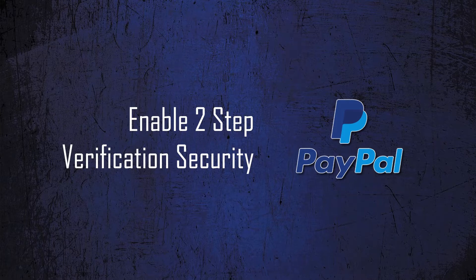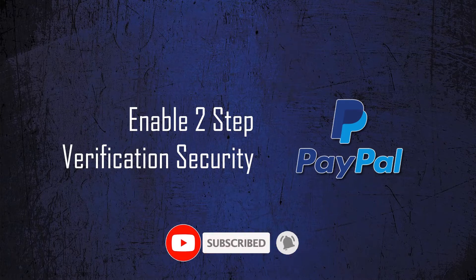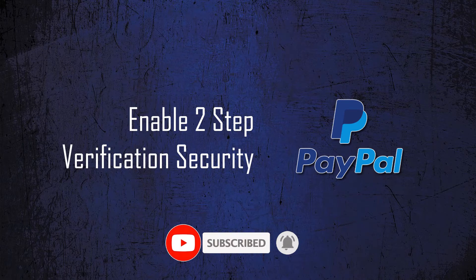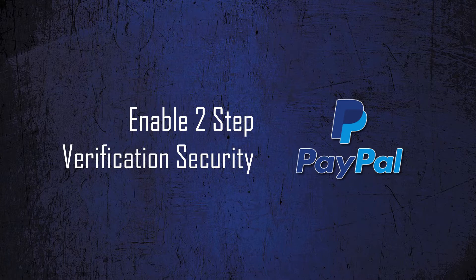Security is most important for all payment gateways. PayPal also provides strong security to ensure their customers can enable the extra security layer of two-factor authentication to protect their PayPal account. Let's learn how you can enable two-factor authentication security in your PayPal account.